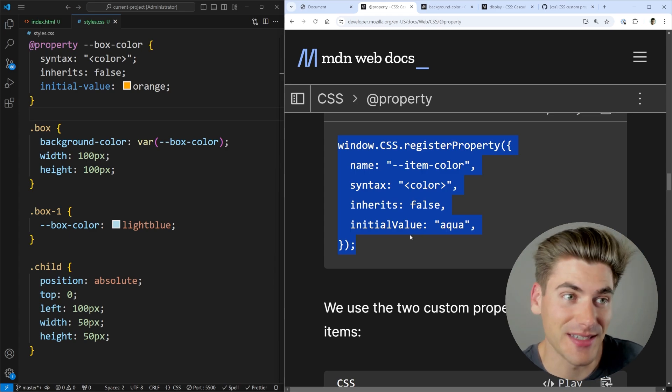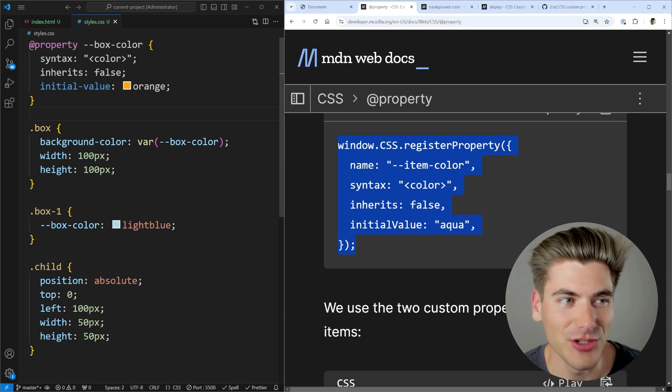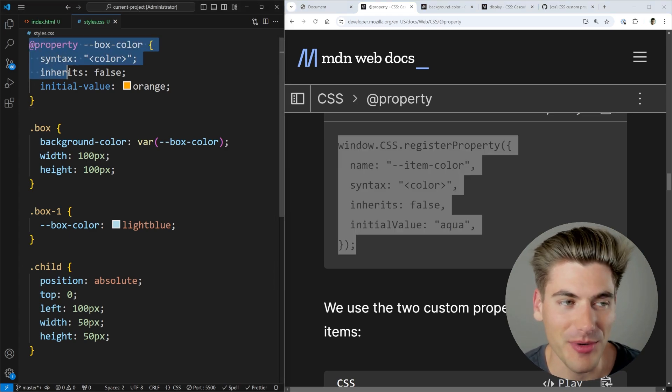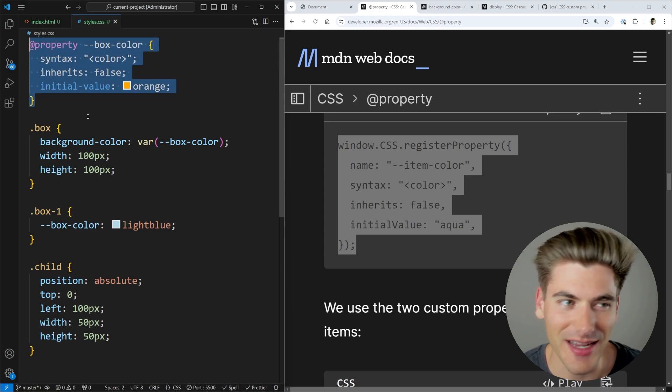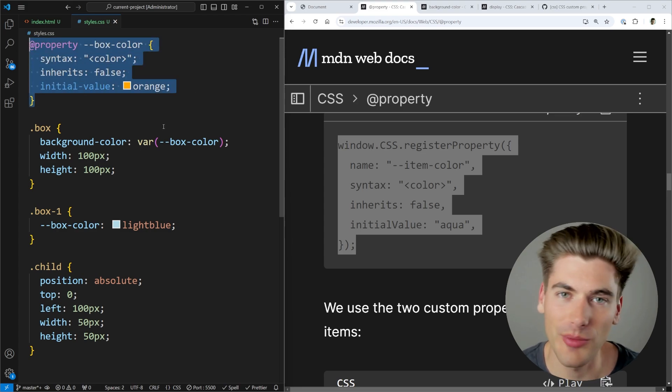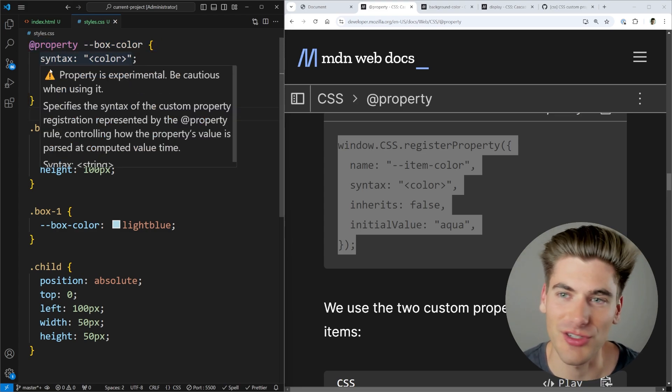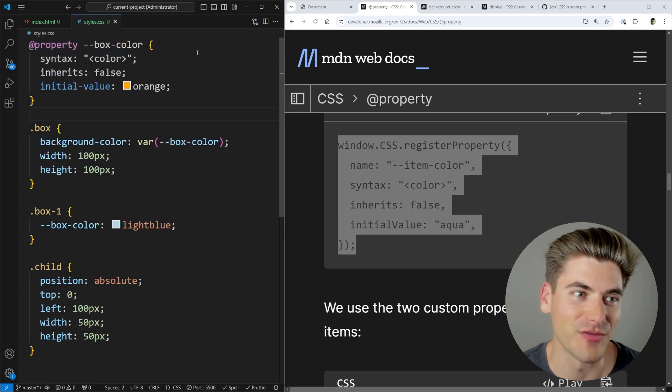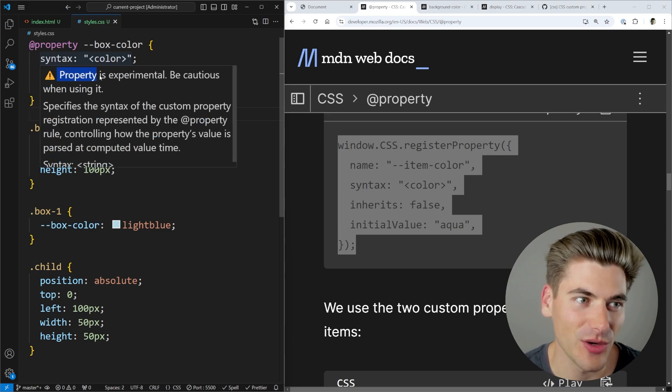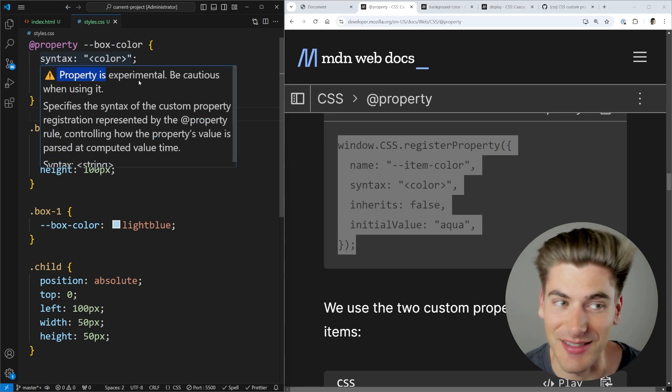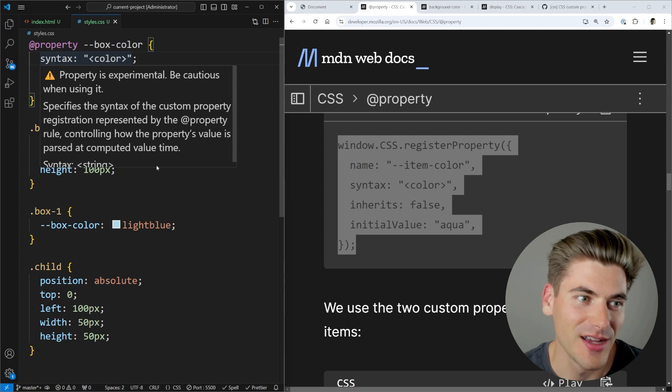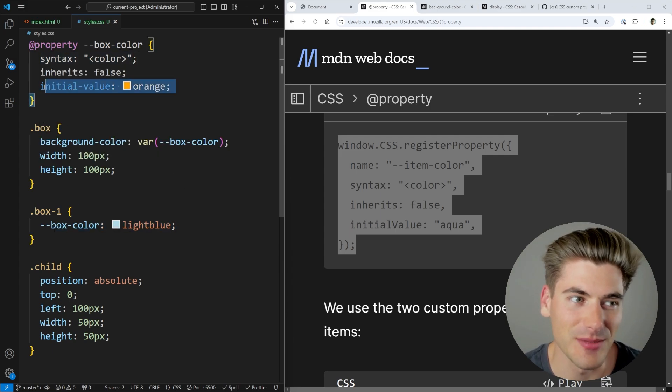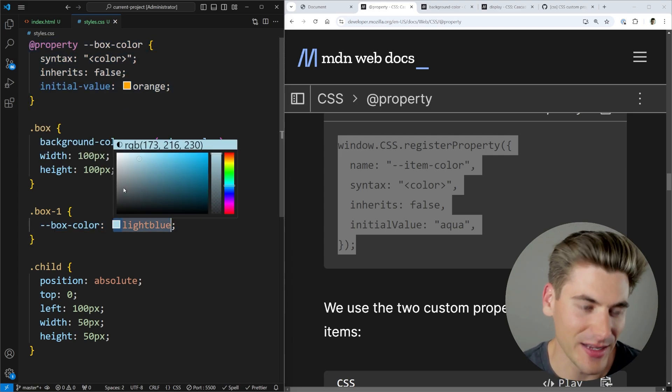Now you did notice some of the downsides of how this works right now. As you can see my @property syntax right here, the actual syntax highlighting is horrible. There's no autocomplete. It really doesn't work super well inside of VS Code. It even says that this is an experimental property and so on, even though it's not experimental because it works in all browsers. This is something that needs to be updated in VS Code.